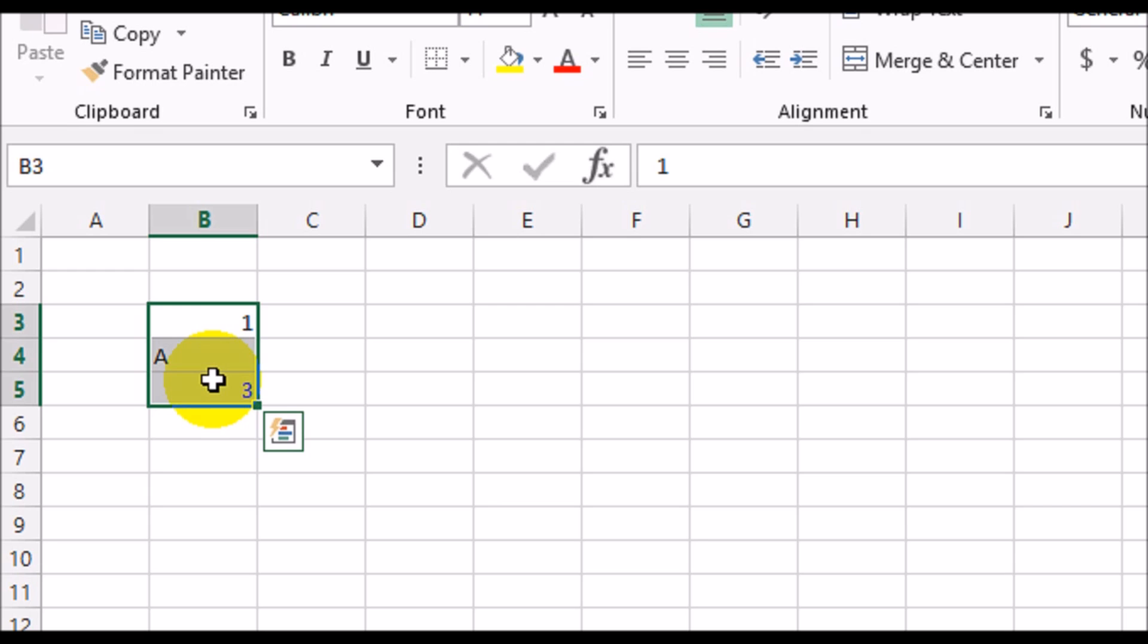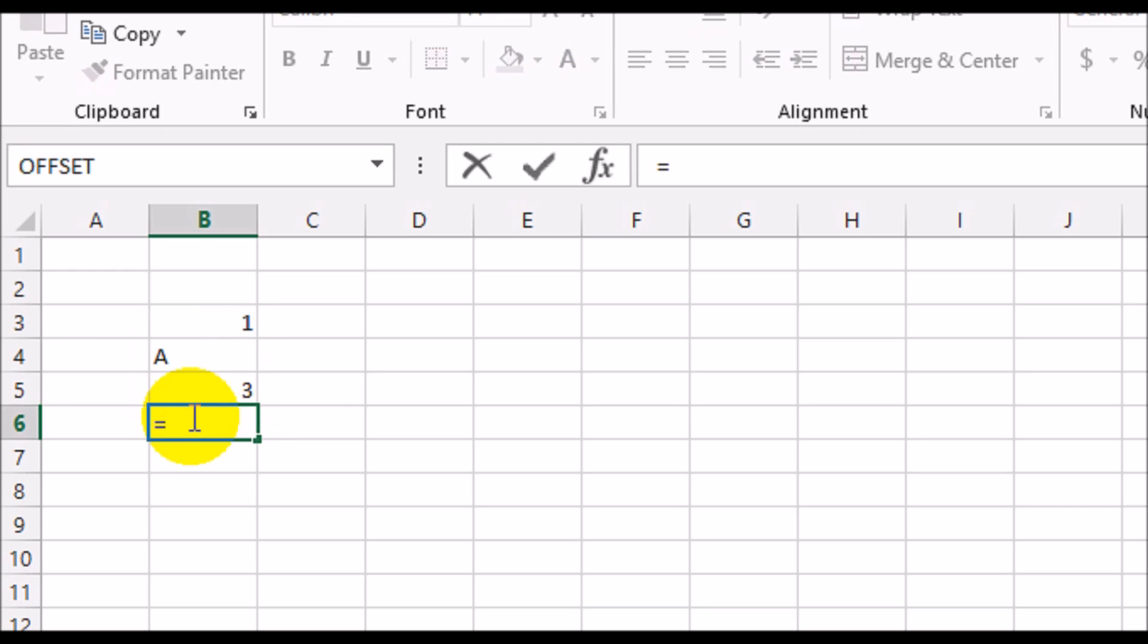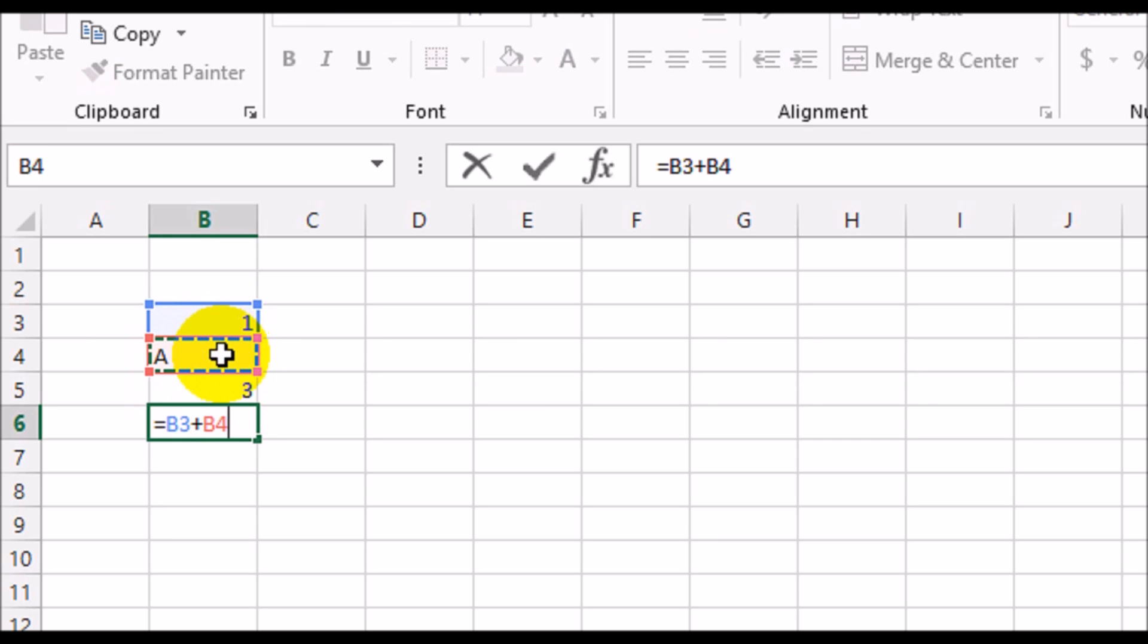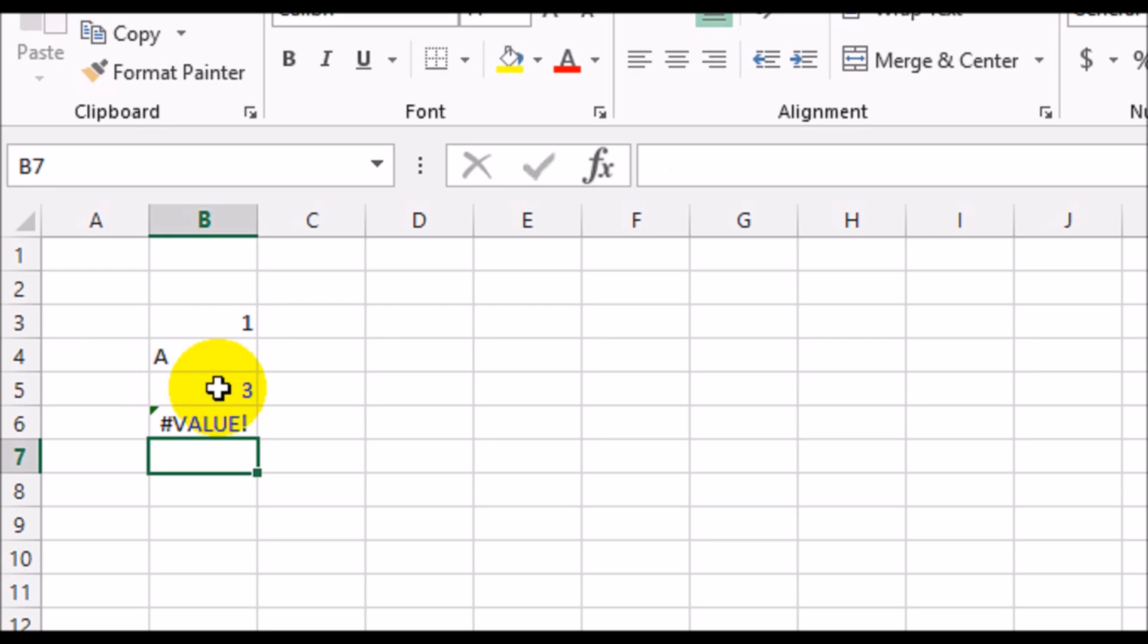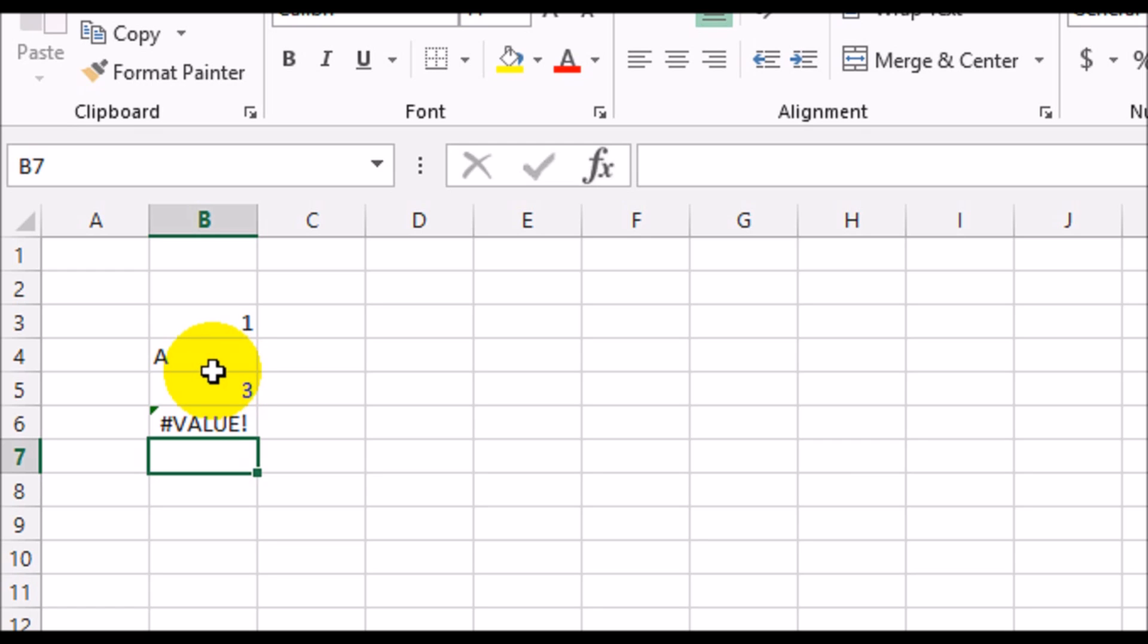What we're trying to do is add these three cells together using the old-fashioned summation symbol, so B3 plus B4 plus B5. Excel is trying to say okay, 1 plus A - it doesn't know how to add A to anything, it's not numeric, so the formula just breaks down here.